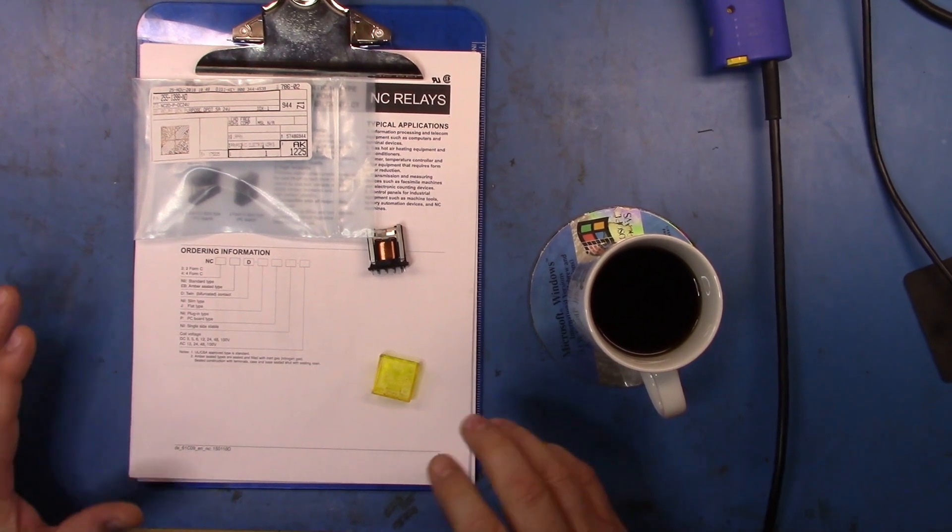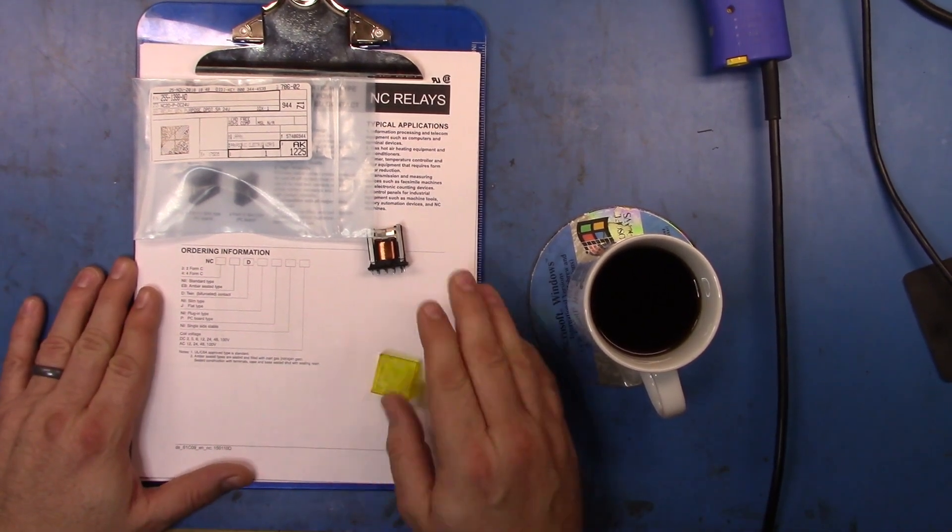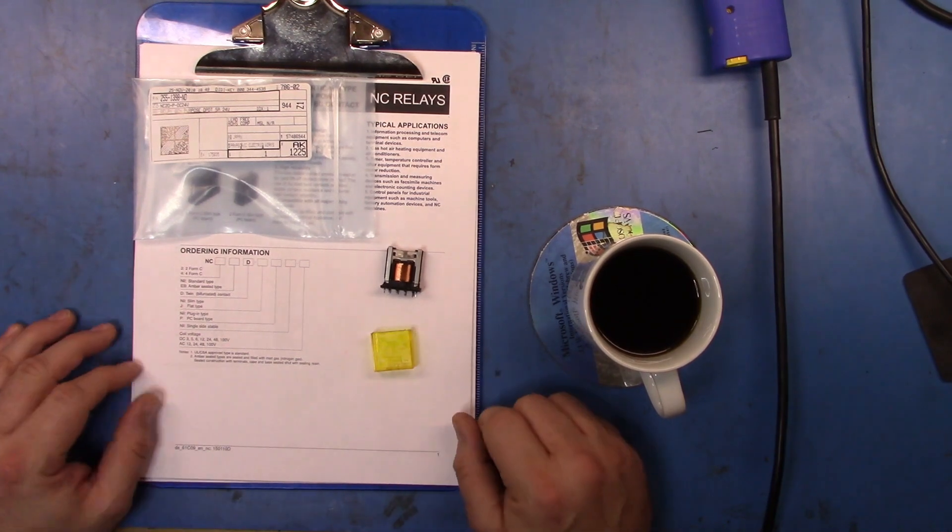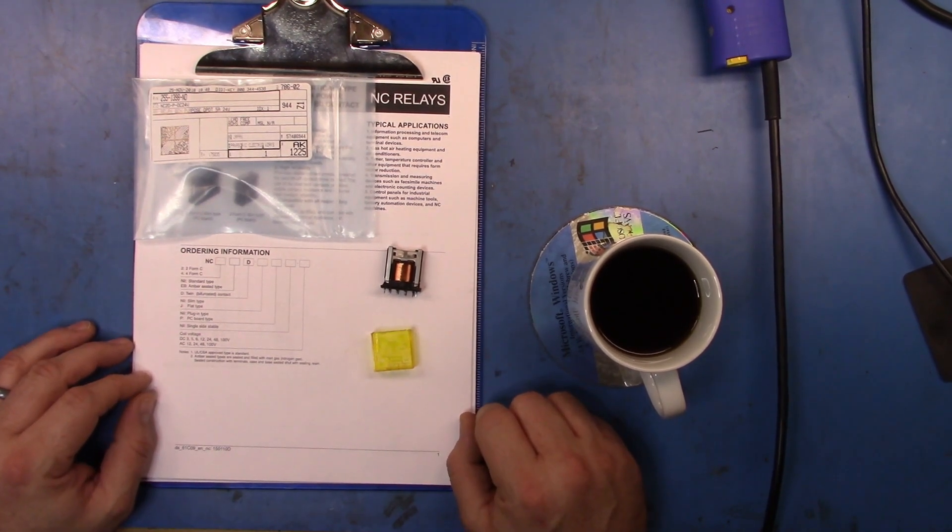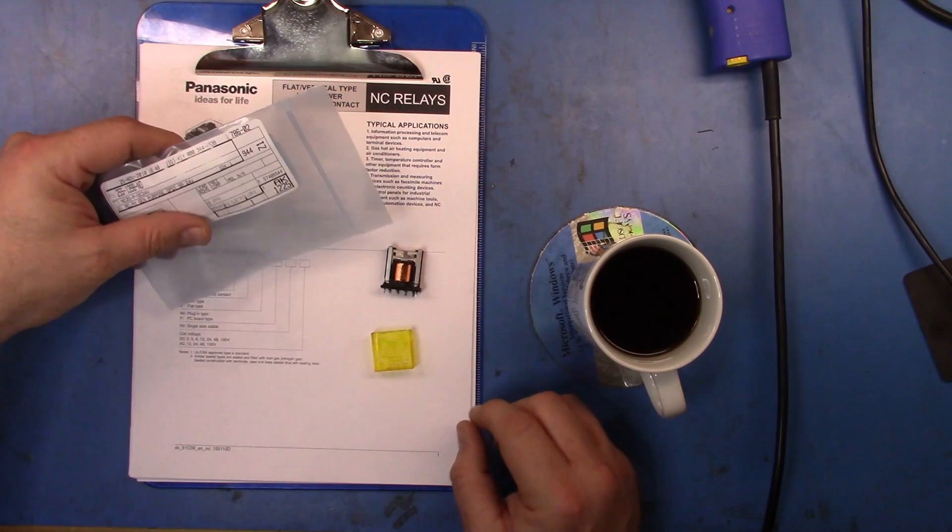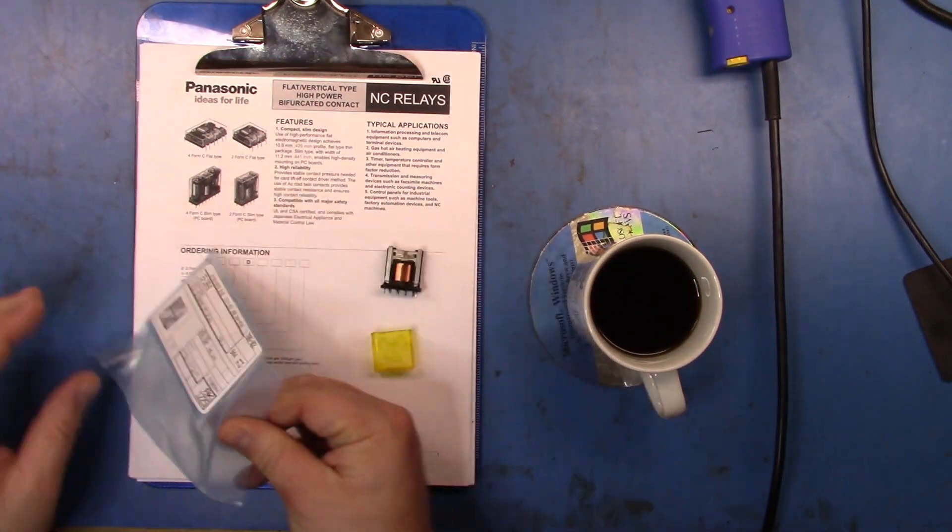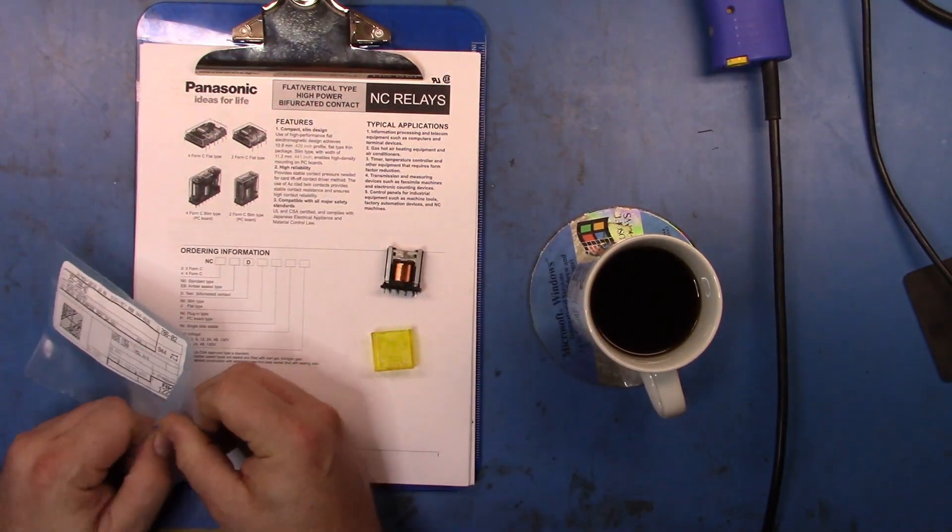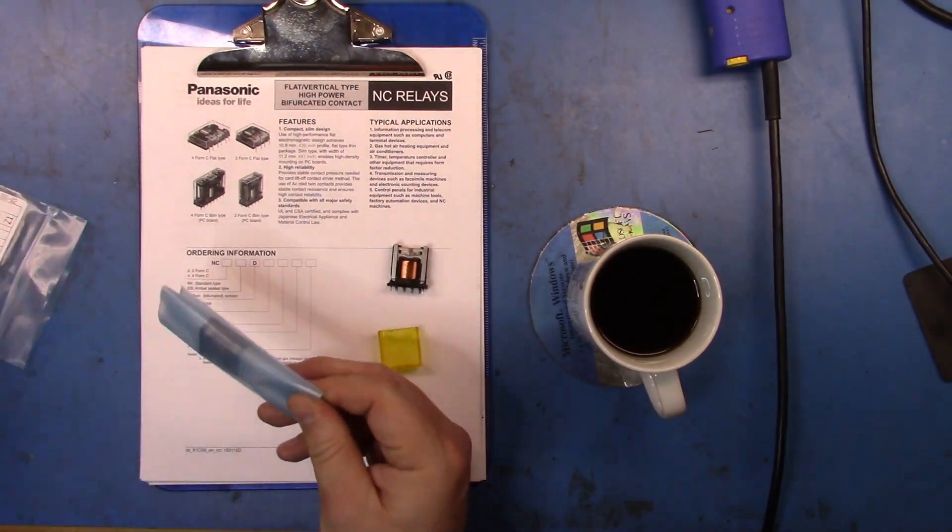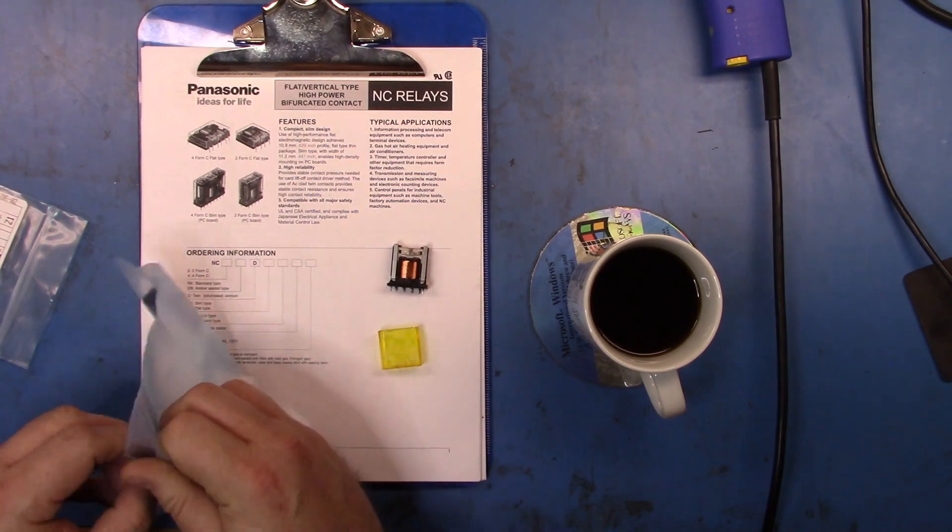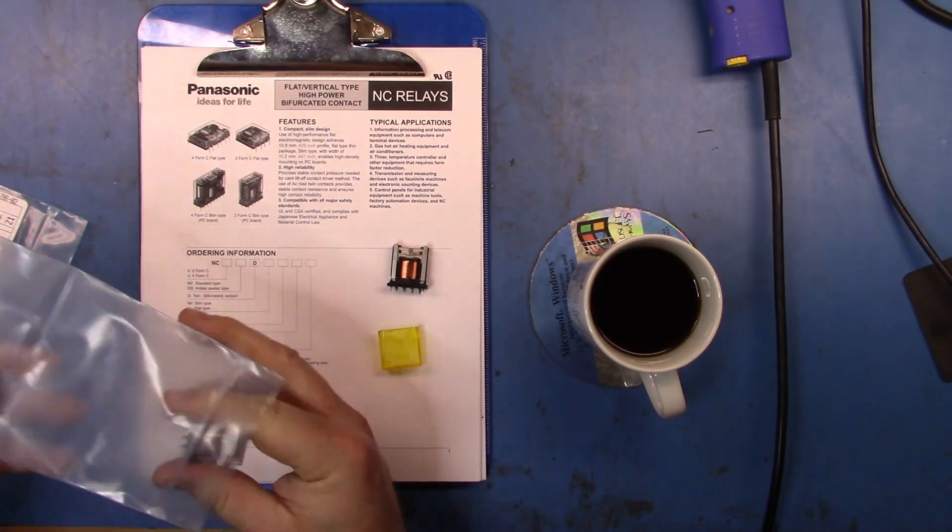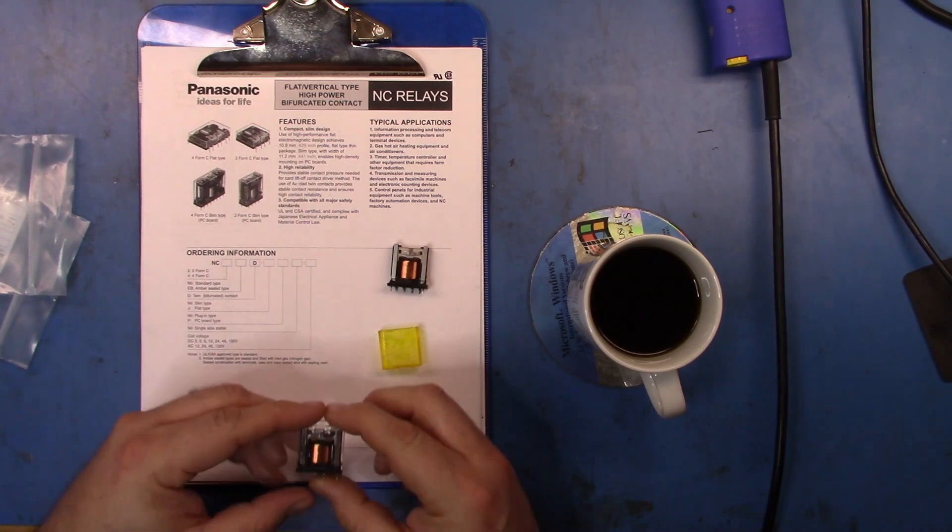Well good afternoon, we've just got back from a little trip and the new relay is here. Got it from Digikey, let's open it up and take a quick look at it.